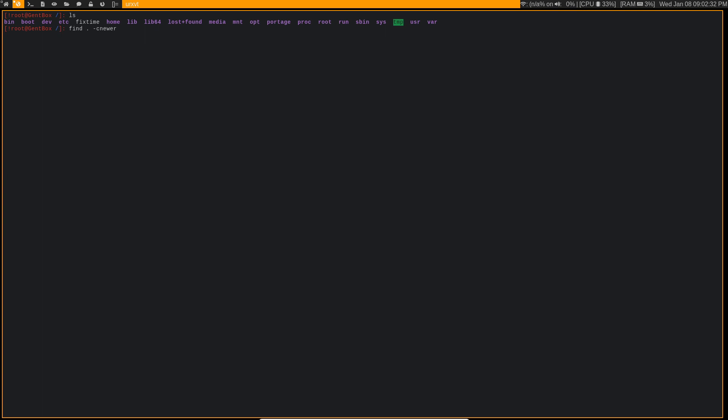And we want to do cnewer. Now cnewer is an option that is basically going to be comparing files and see if it's newer than, and in this case, we want to know if it's newer than fix time.